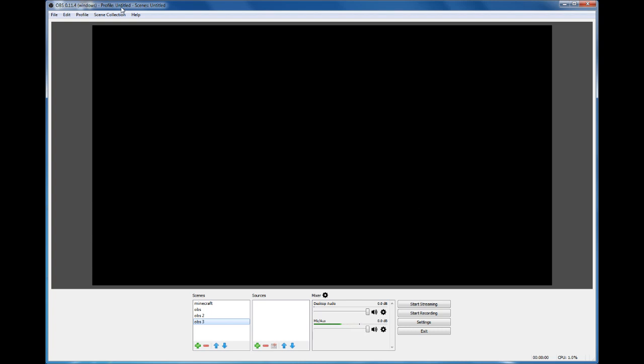OBS is always good and very simple and easy to use. The version is 0.11.4 and I suggest it. This is a lot easier than the other two programs I've tried to use to record. I highly suggest it. As always, there will be a link in the description to go to OBS's website and download it. Make sure you go to the regular one, not the beta one.